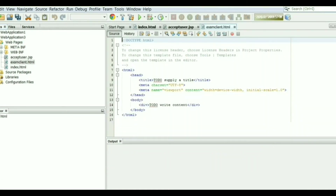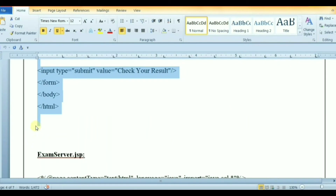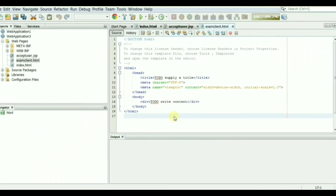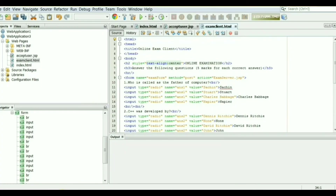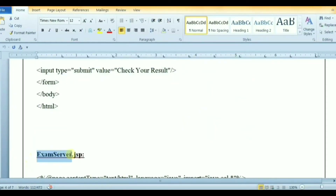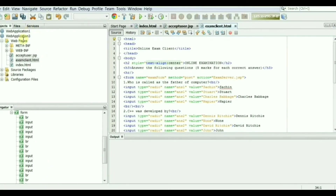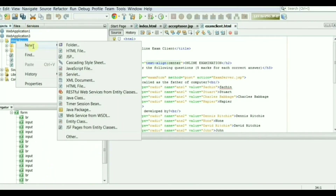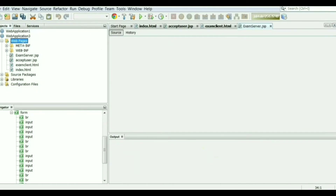Copy the code for exam client.html and paste it here. Now create exam server.jsp, which reads the user inputs and checks whether they match the correct answers in the database table. After submitting the answers, the server displays the result and marks to the client.